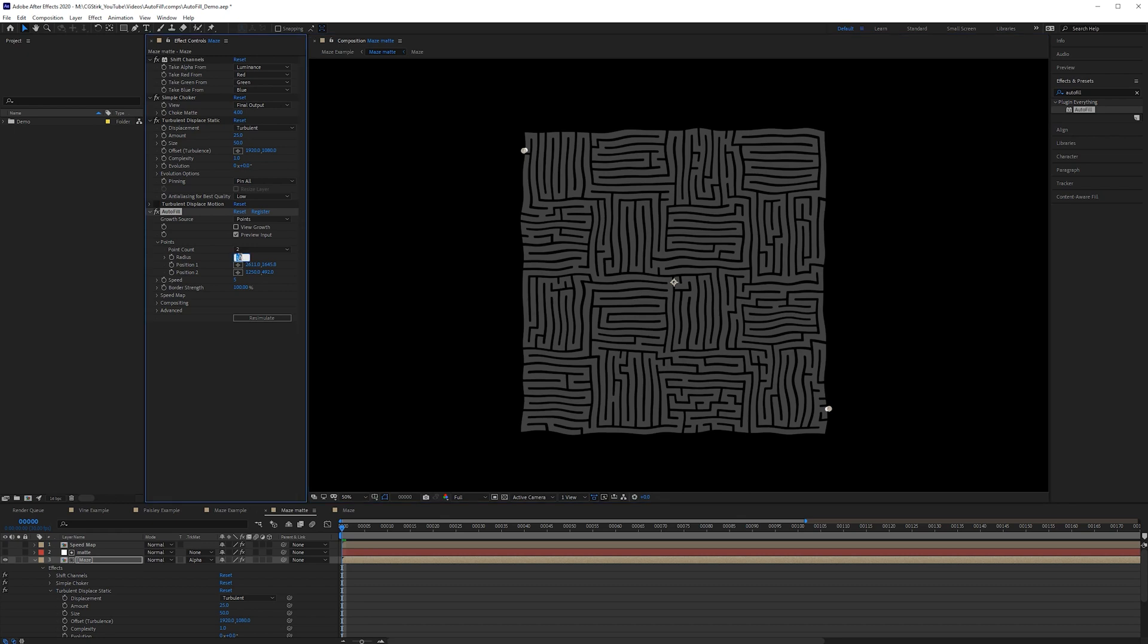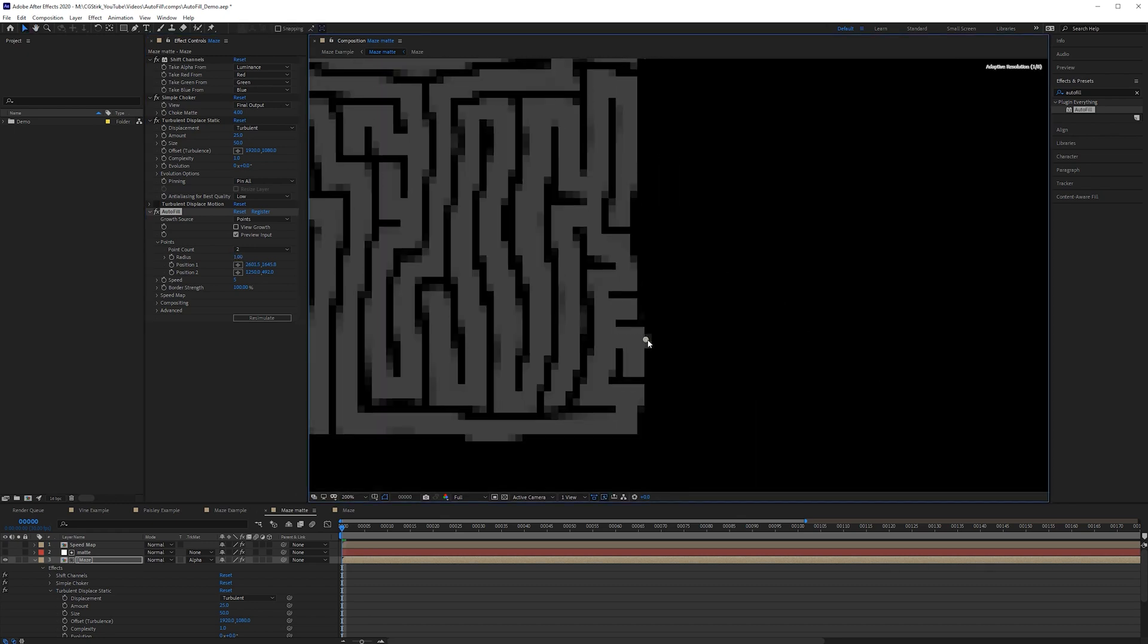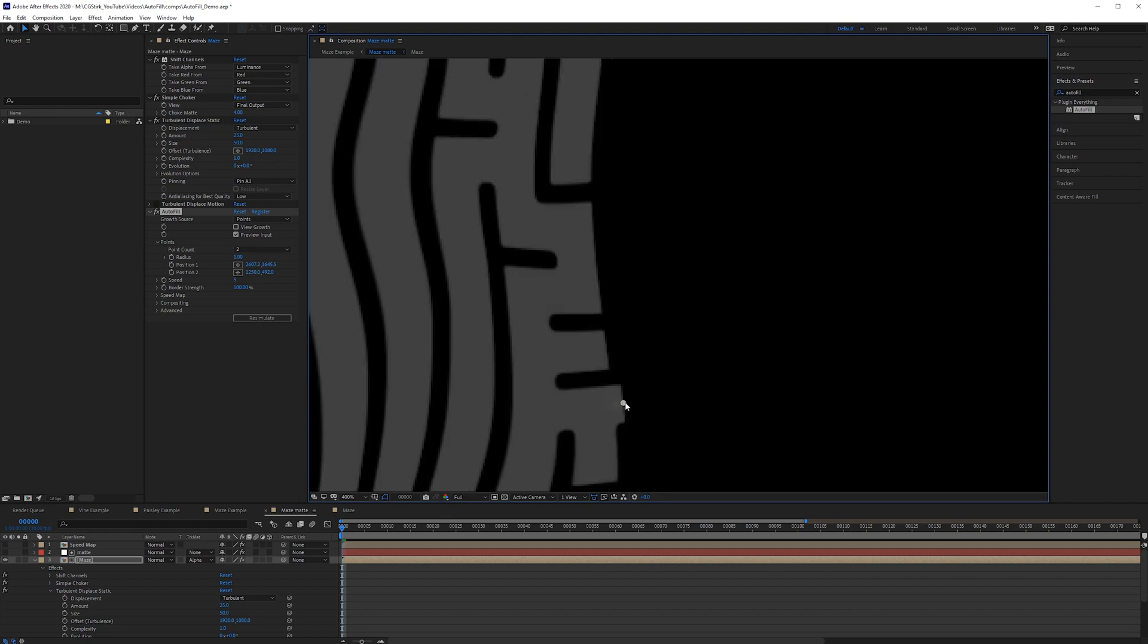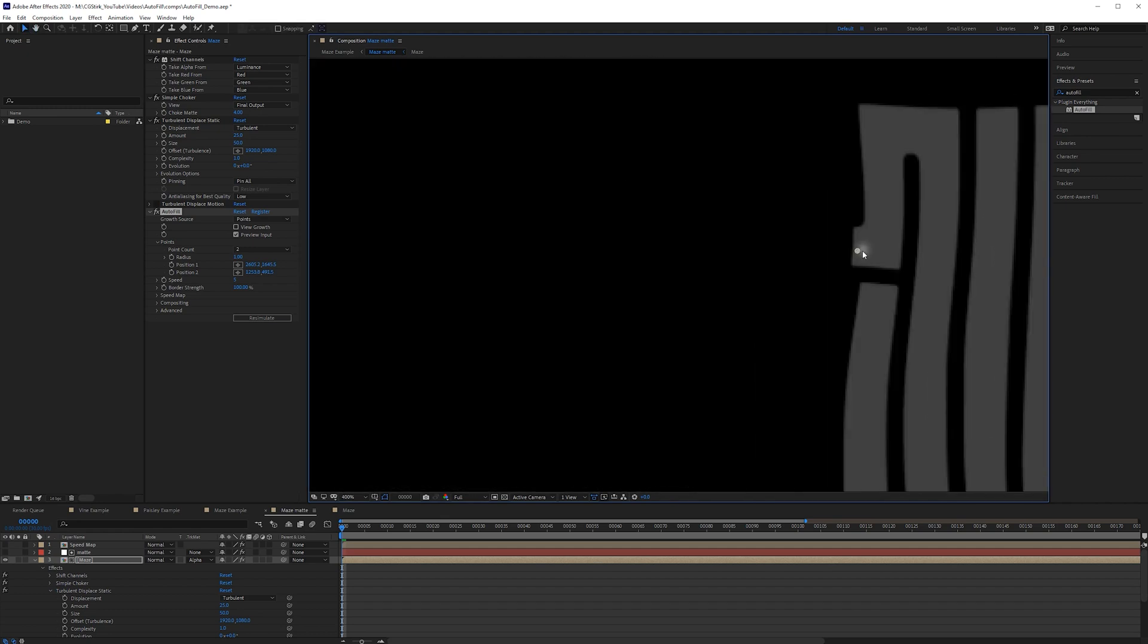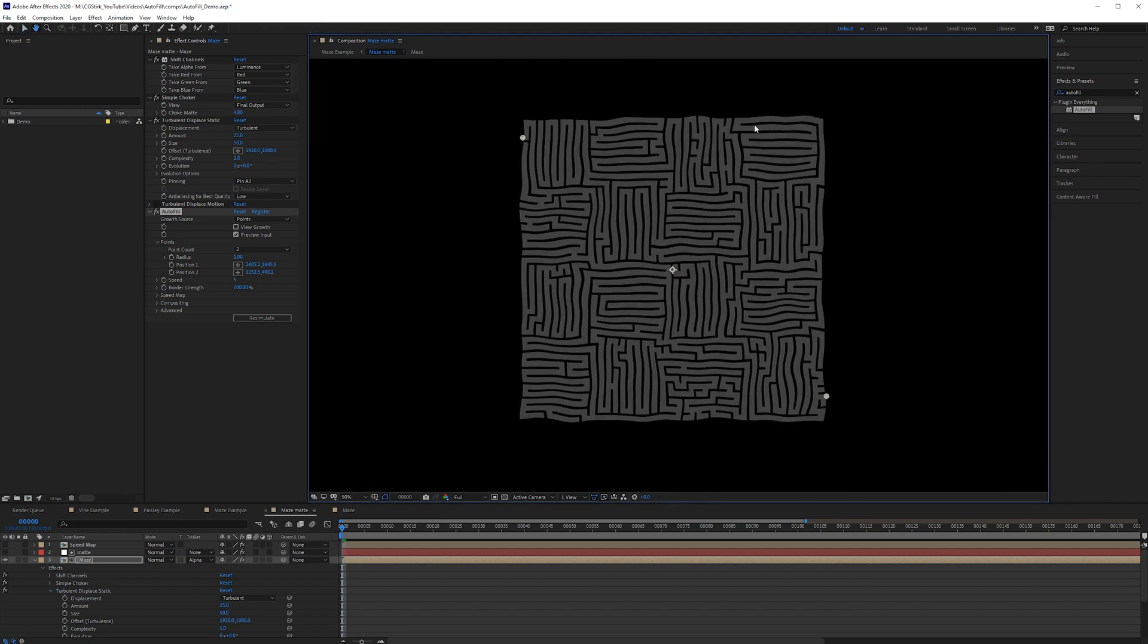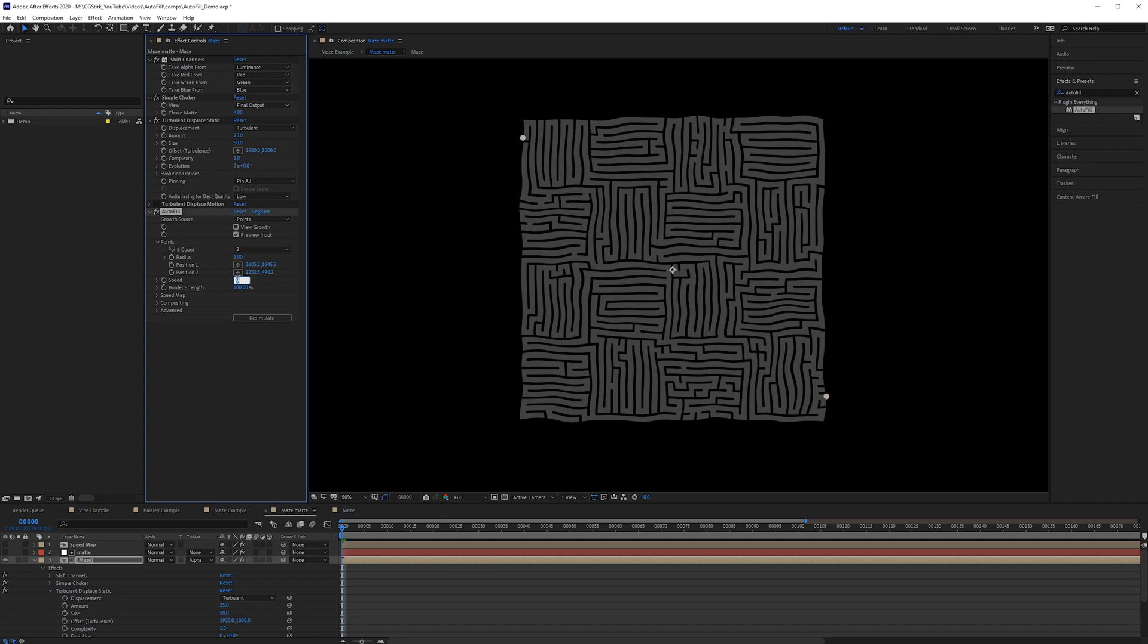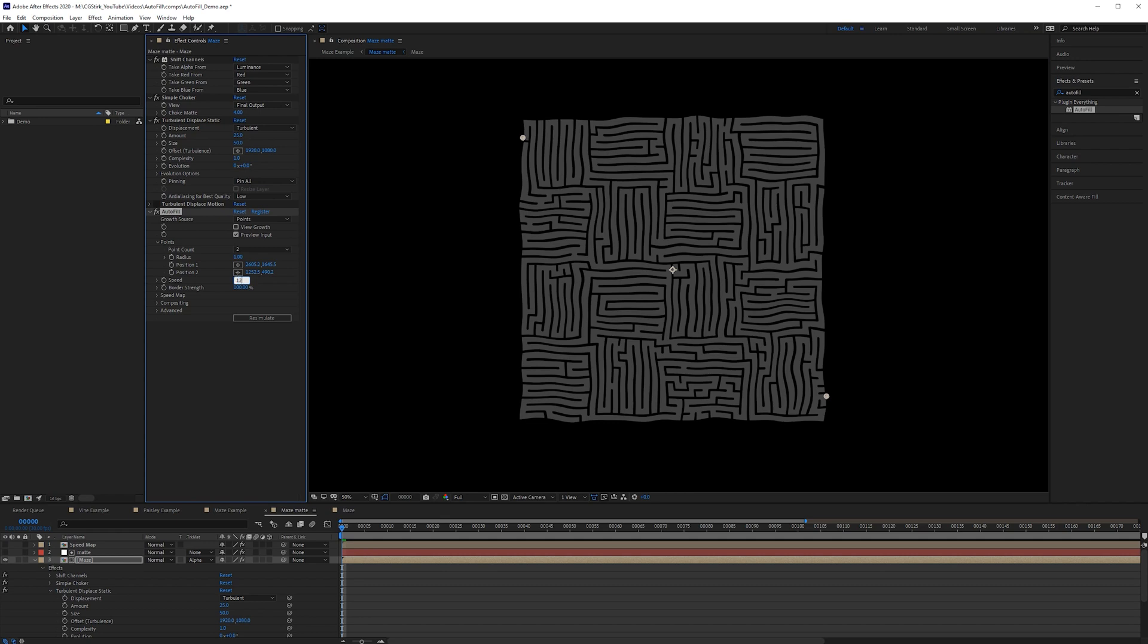So for the radius I'm actually going to drop this down to one. So it's much smaller at the beginning. So we just want to make sure that that is in there so we can see it. Something kind of like that. For the speed do something like 12.